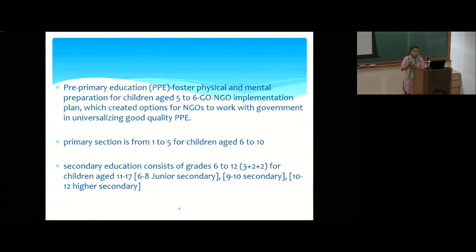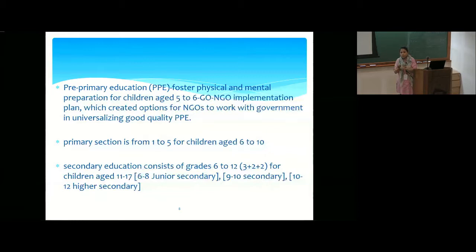Pre-primary education was promoted mainly by the private sector, but the government also took initiative in 2001. Although that failed, in 2010, with the help of NGOs — especially BRAC — the government again started promoting pre-primary education. This is now part of compulsory education.